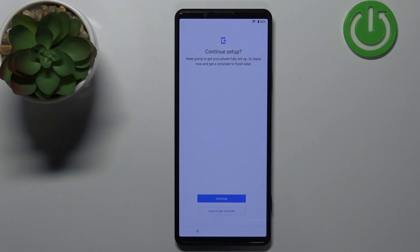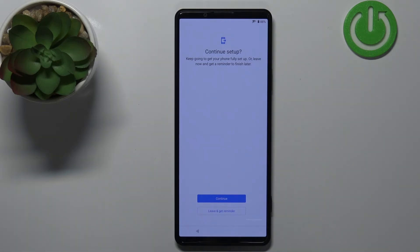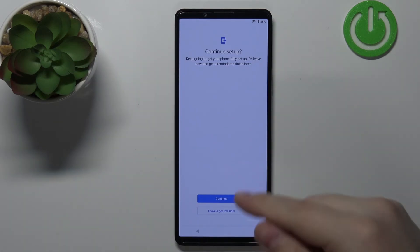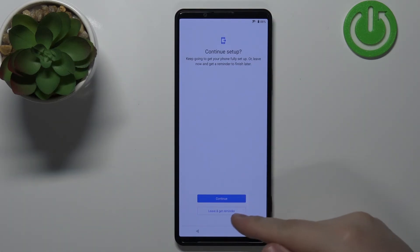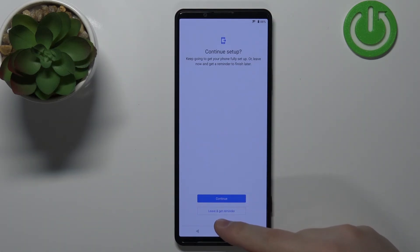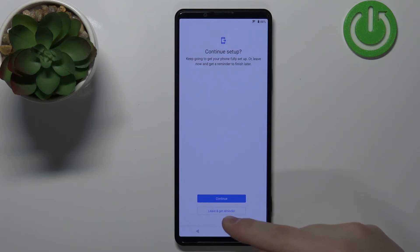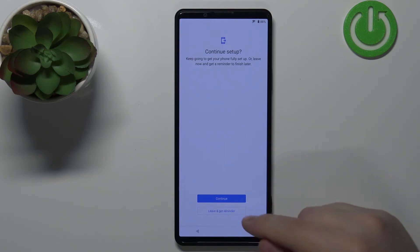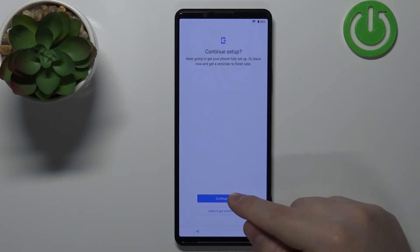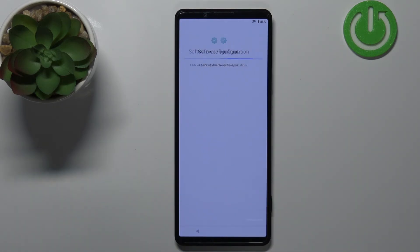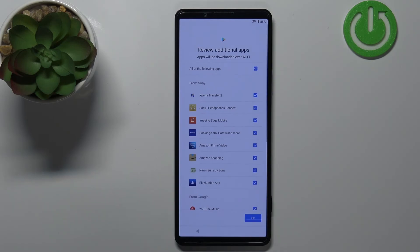Here we can continue the setup or finish it later. If you want, you can tap Leave and Get Reminder to finish it later. I'm just gonna tap Continue to finish now.